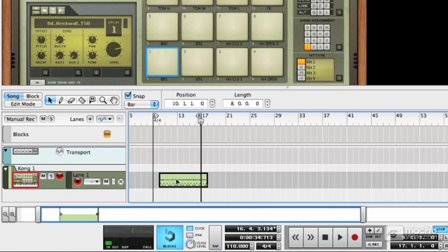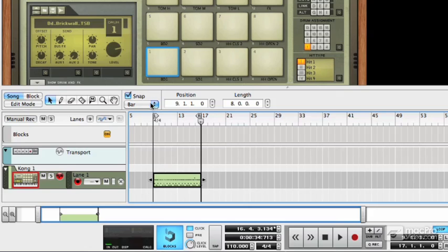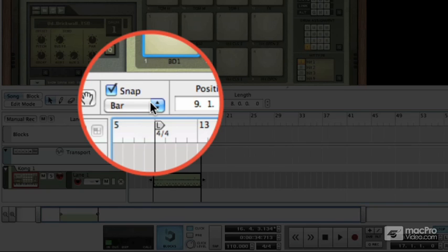MIDI clips can be picked up, moved around anywhere on a track. They obey the snap settings, which you can find up here.